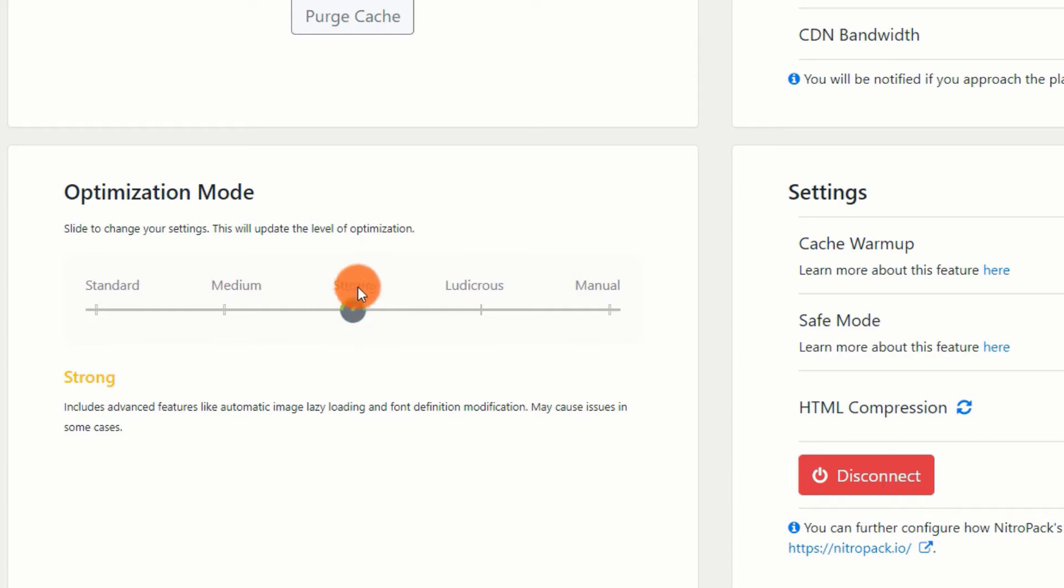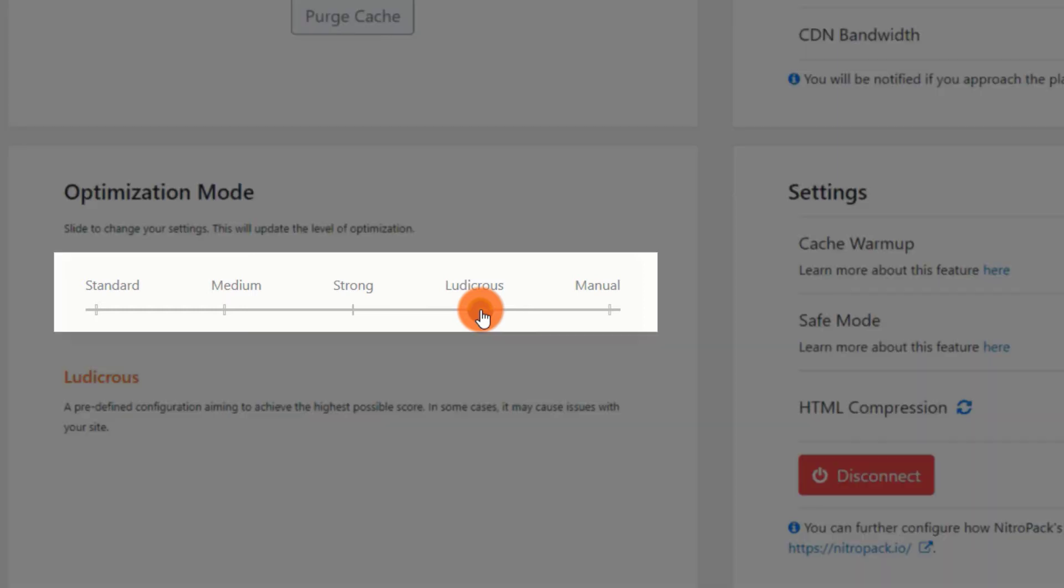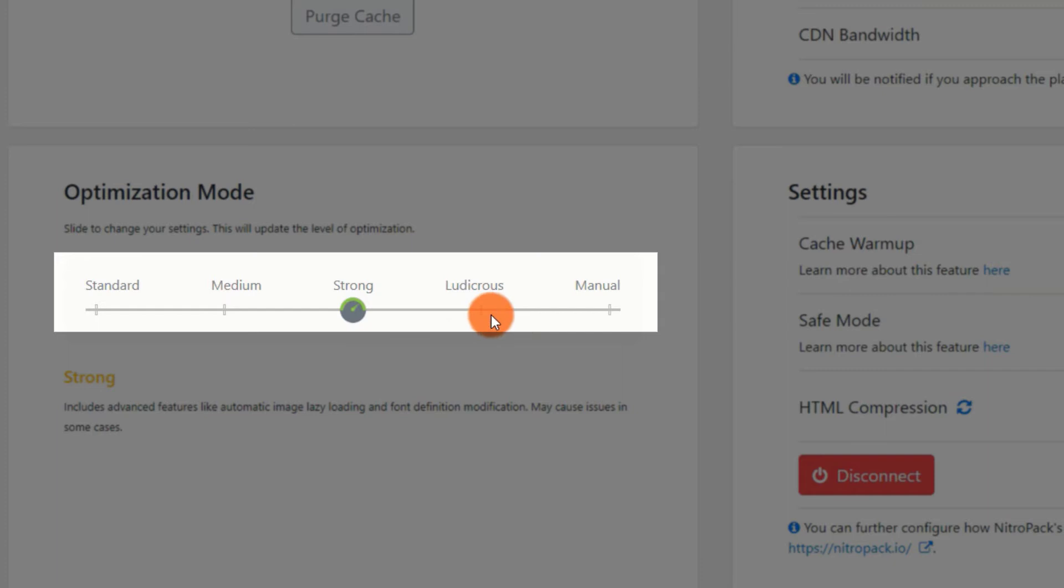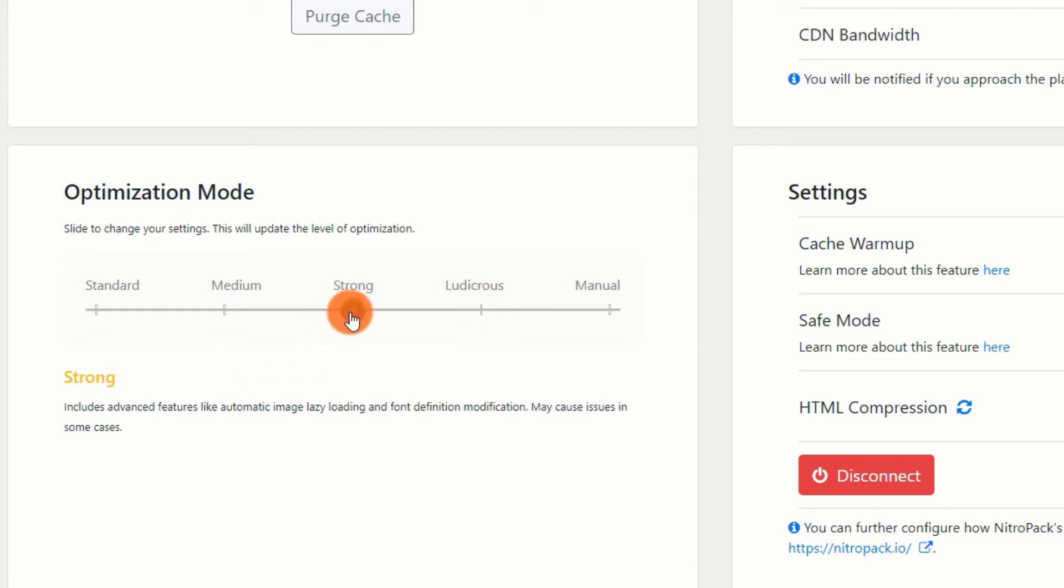However, skilled users can still tinker. This option is available from either the WordPress or NitroPack dashboards. There are five different modes, but I believe the majority of users will choose strong since it strikes a nice compromise between performance benefits and maintaining the functionality of your site. Many users also choose Ludicrous Mode because it has the most impact on your page speed and Core Web Vitals ratings.